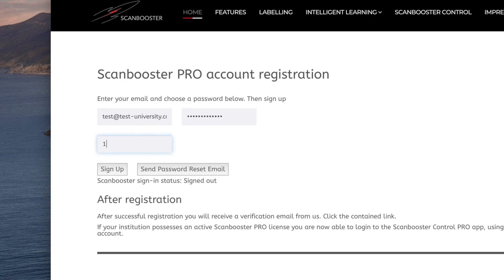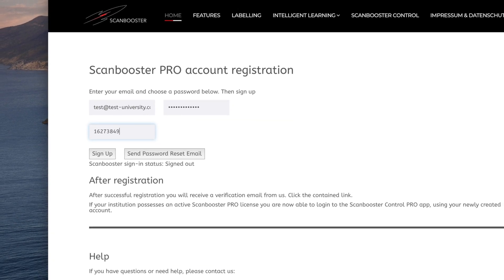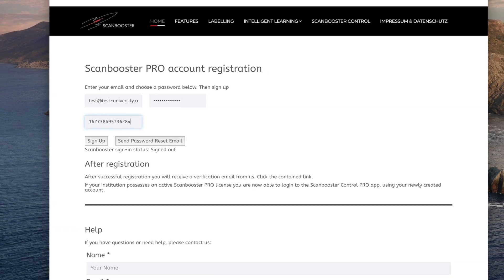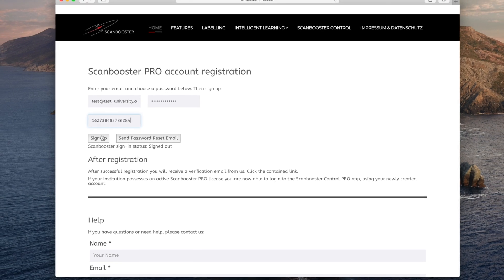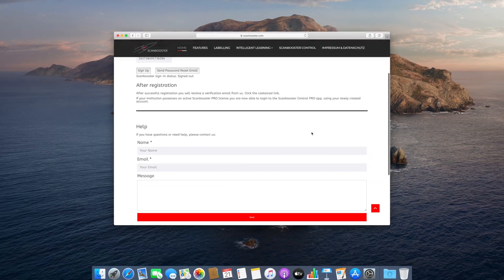Next, supply the activation code. You can find it in your instructions manual. If everything is set up correctly, hit sign up.